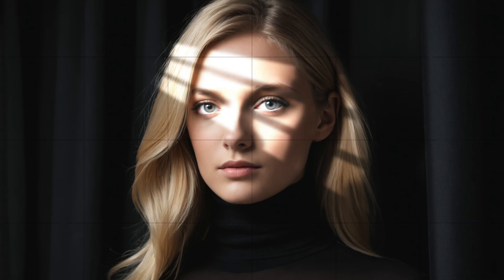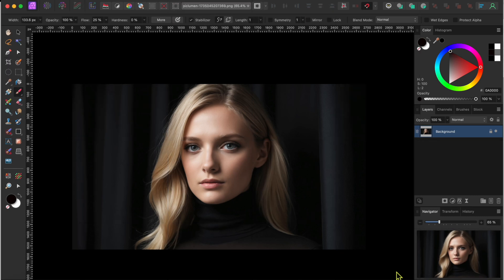Well, let me show you how I did it in Affinity Photo too. I started with this image I generated in piclumen.com. I'll leave a link to the image in the description if you want to follow along.